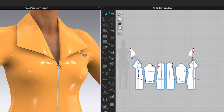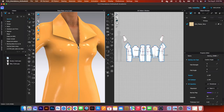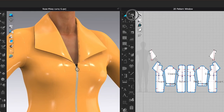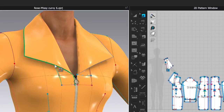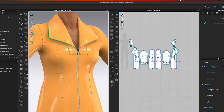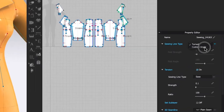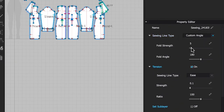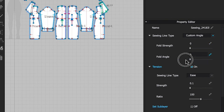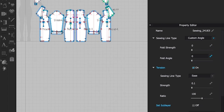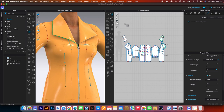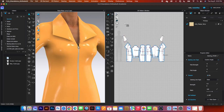I'm going to repeat the step here. Select this edit sewing tool and then click on that sewing right there. Go to the property editor and then change that to custom angle and change the fold strength to 0 as well as the fold angle. Now I'm going to click on the spacebar here to simulate and click once again to stop the simulation.